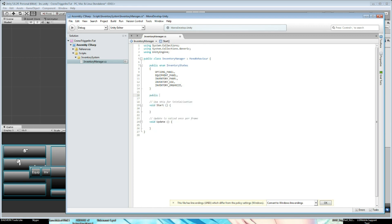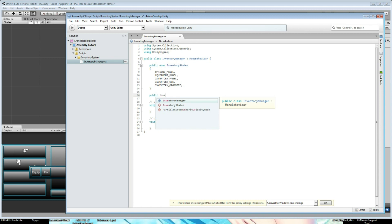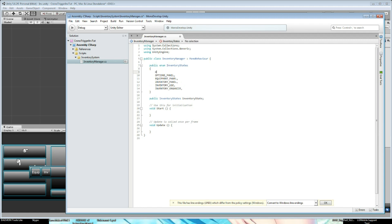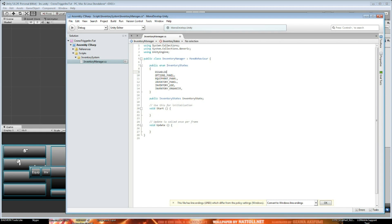We create a new variable of the type InventoryStates, and call it 'inventoryState' with a lowercase i — representing just one state. The cool thing is we can select this directly on Start and determine where we are. Another state might be 'disabled', so we know that when the inventory is disabled nothing is shown and nothing happens until we enable it and land inside the options panel. Disabled is going to be just an idle state.